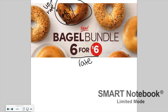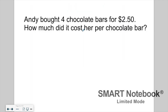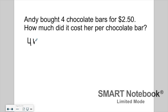If you don't quite understand that yet, I'd recommend going back to look at the lesson. Now let's take a look at our examples for the day. Andy bought four chocolate bars for $2.50. How much did it cost her per chocolate bar? The information we have is that four chocolate bars cost $2.50, so the deal — our rate — is four bars for $2.50.